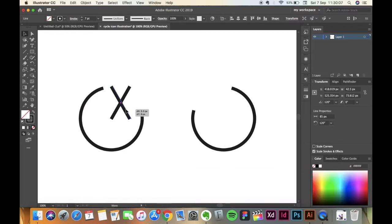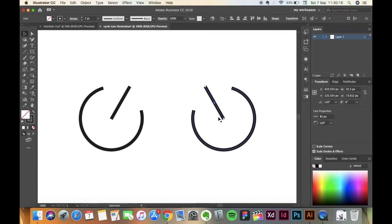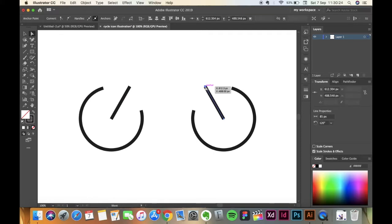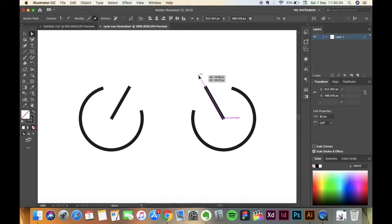Hold the line, shift it to your right and take it till it snaps to the other circle. Cool. Now pick the Direct Selection Tool, click on this point and take it a little, like this. Yeah, looks fine.